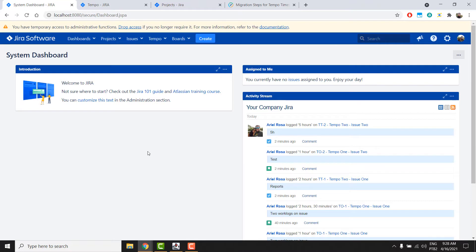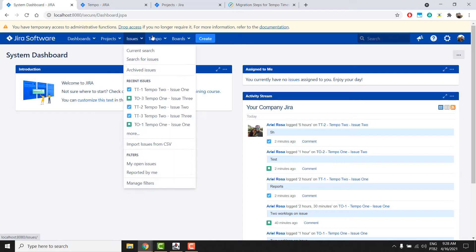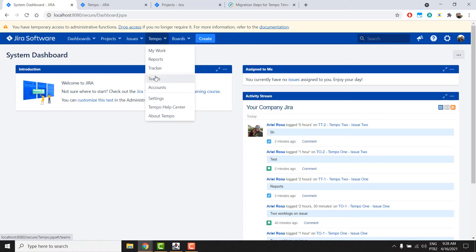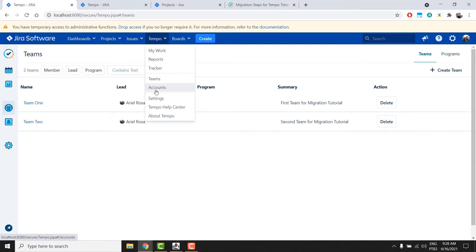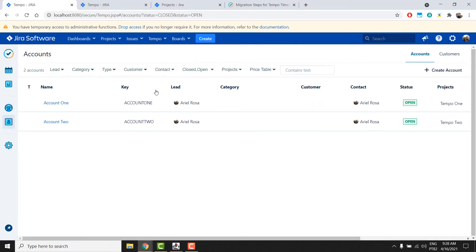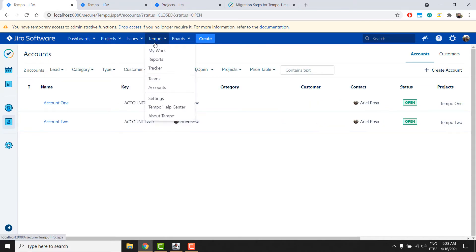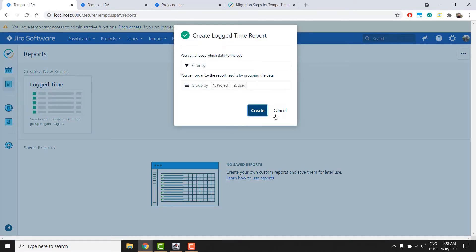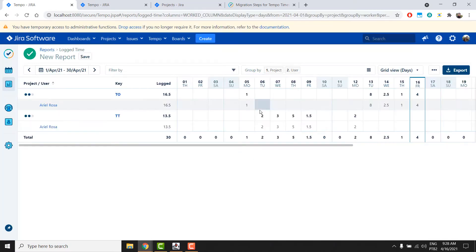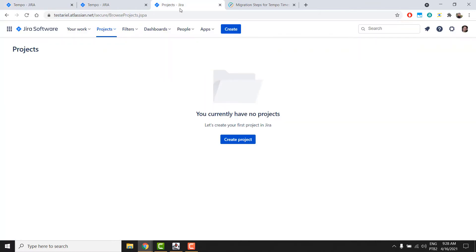For the demo today, we will use this server environment. It has two projects, two Tempo teams, two accounts, and a few workloads. Also, we'll use this empty cloud instance.